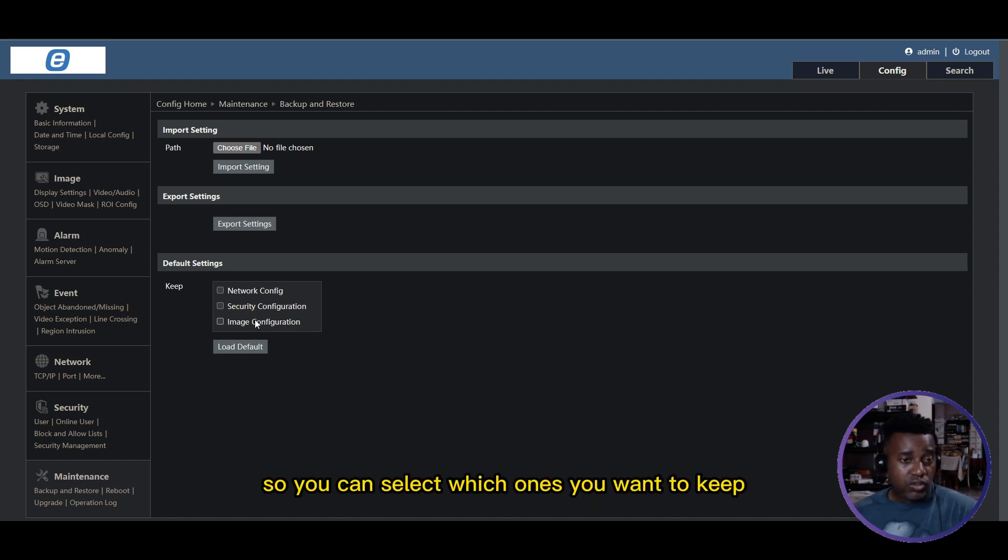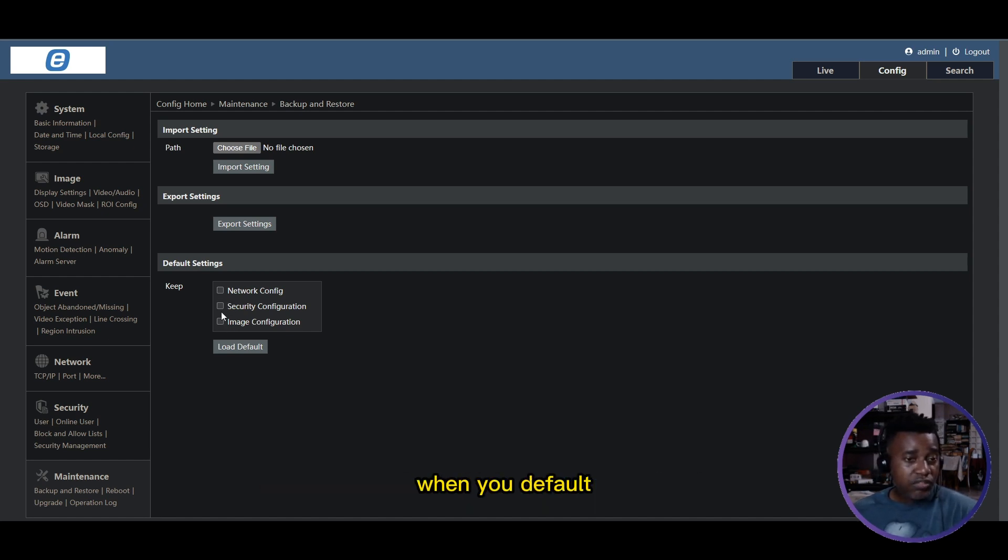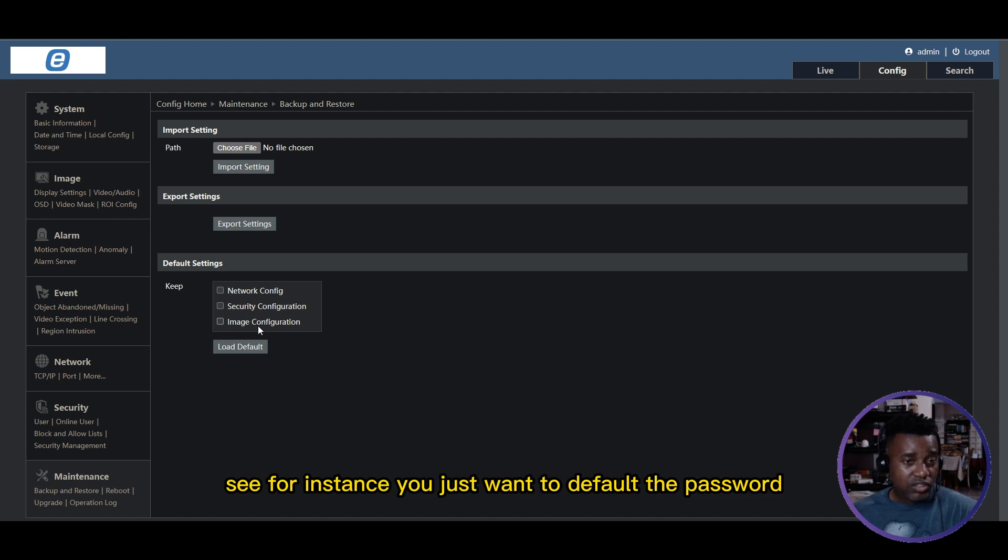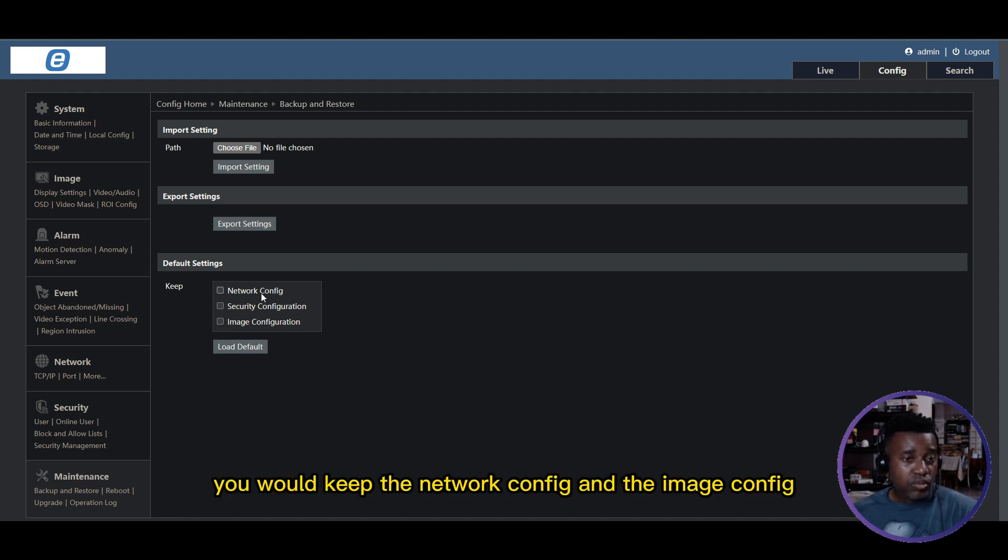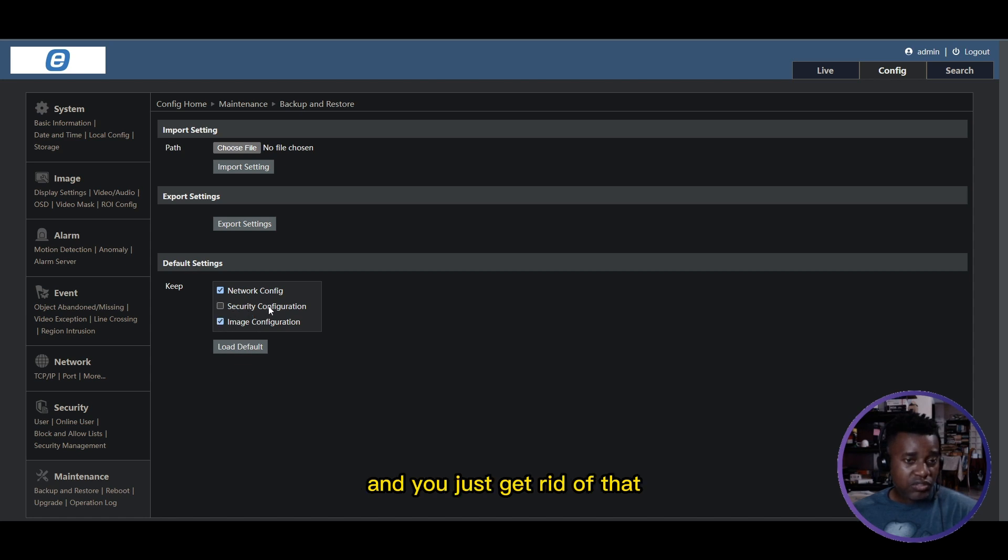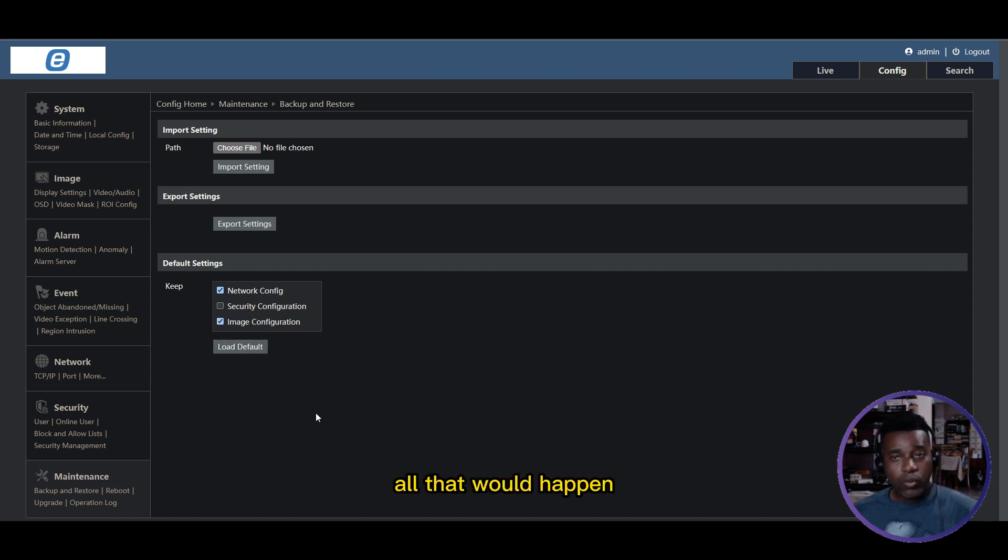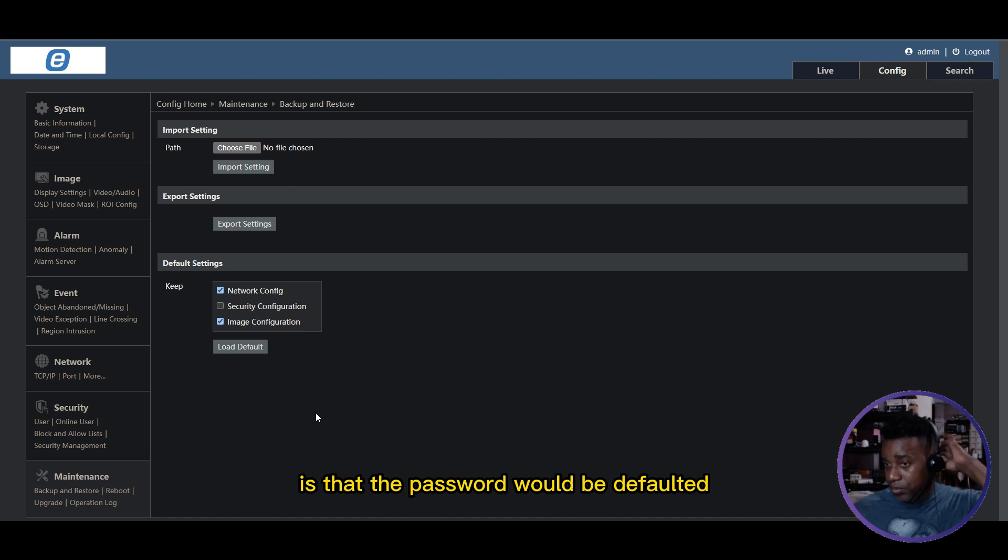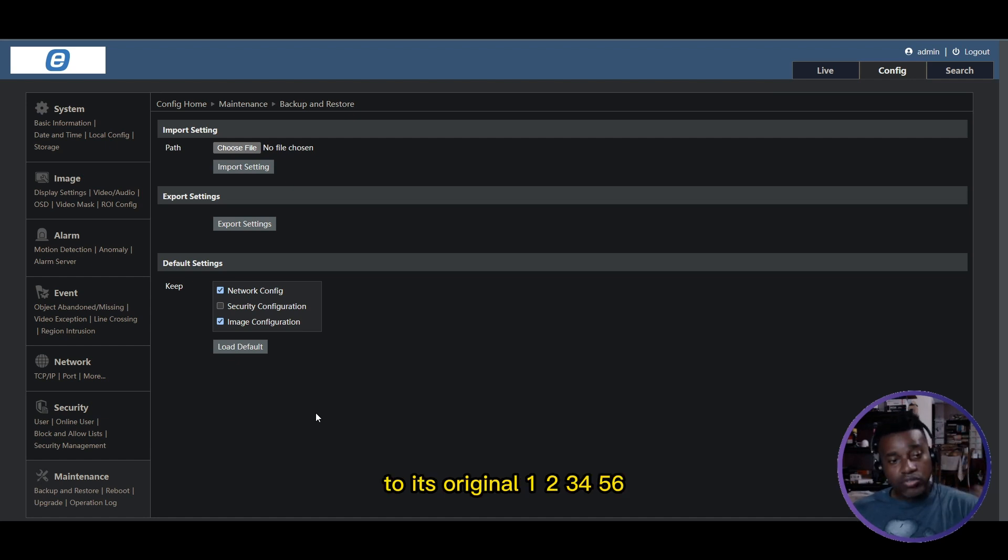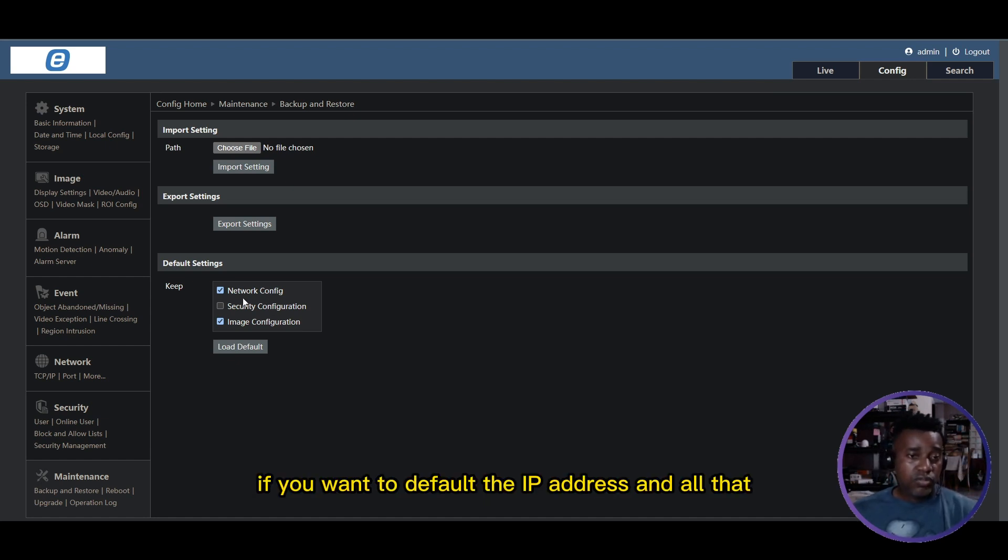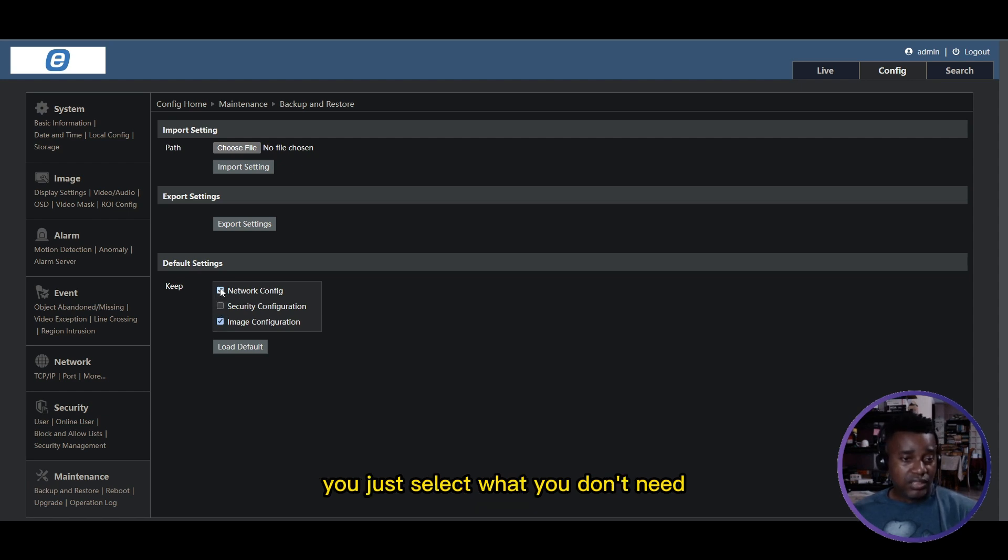What that means is, do you want to keep the network configuration, the security configuration (which is your passwords and all that), and the image configuration (which would be the settings for the actual video)? You can select which ones you want to keep when you default. For instance, if you just want to default the password, you would keep the network config and the image config and just get rid of that. When you load default, all that would happen is the password would be defaulted to its original 123456. If you want to default the IP address, you just select what you need.